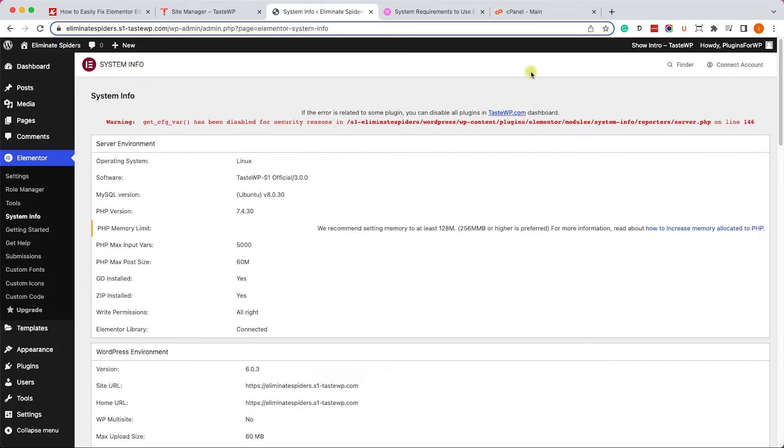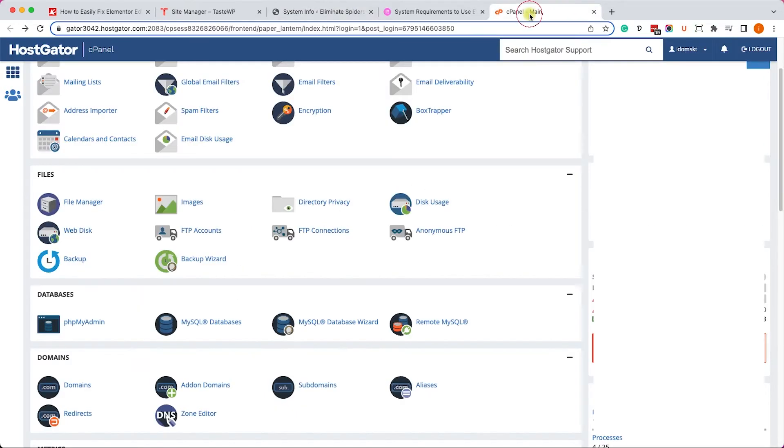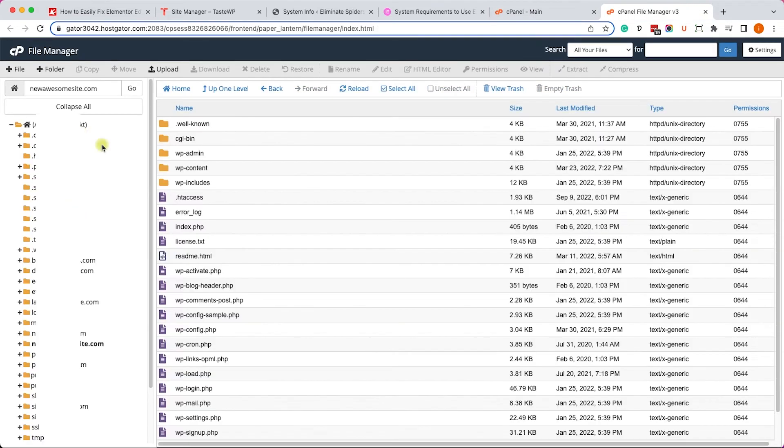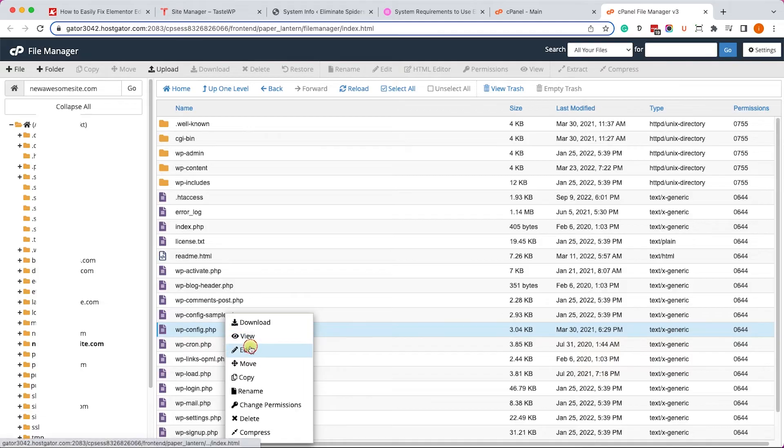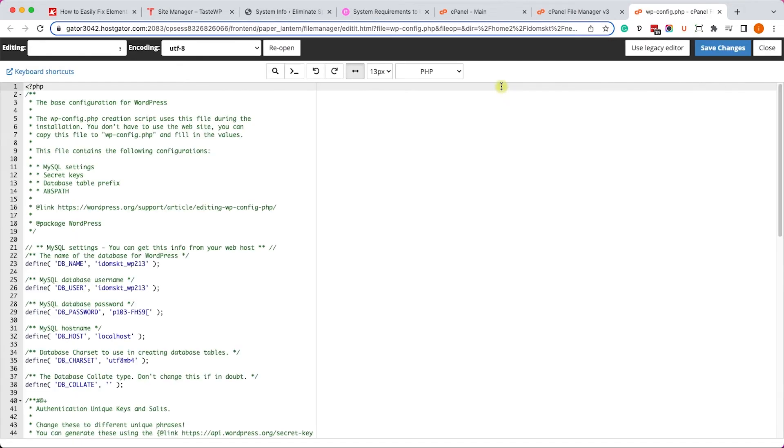You can access it from your cPanel or FTP account. Just go to file manager, look for the WP config file inside the root folder of your website, right-click on it and click on edit.